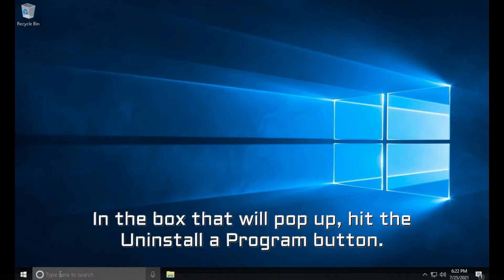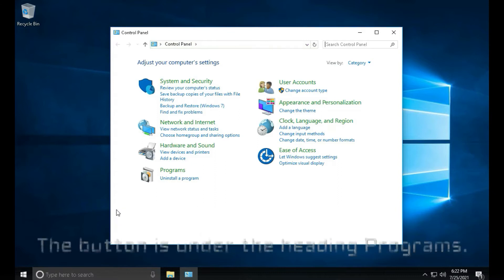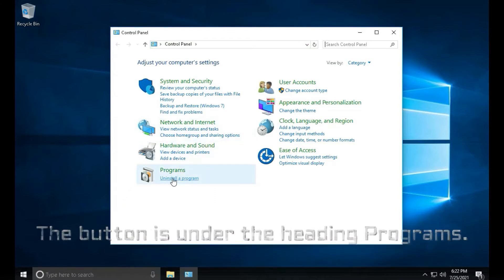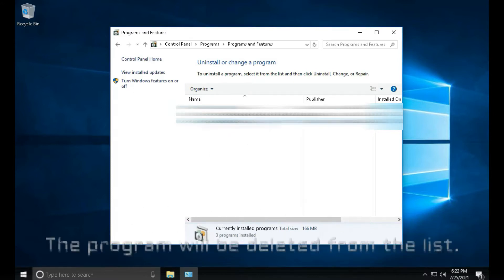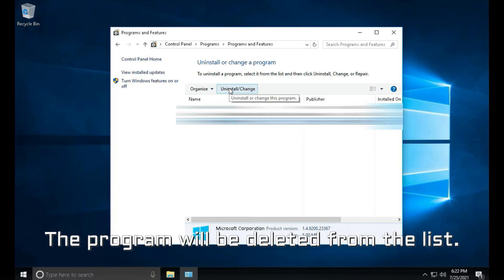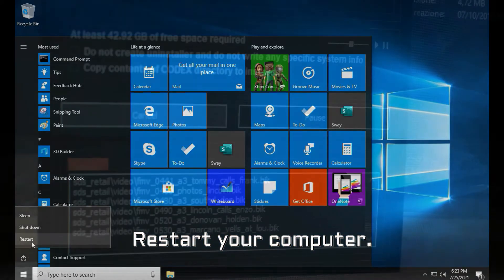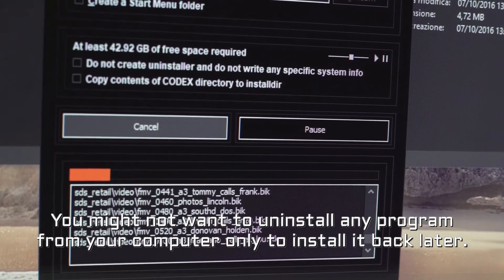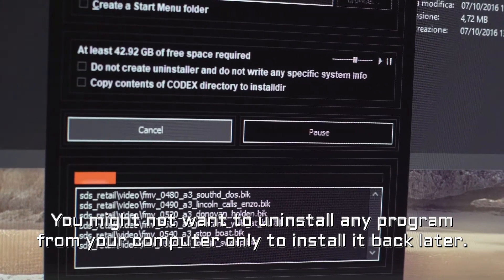In the box that will pop up, hit the Uninstall Program button. The button is under the heading Programs. Right-click on the antivirus program you need to uninstall. The program will be deleted from the list. Restart your computer.